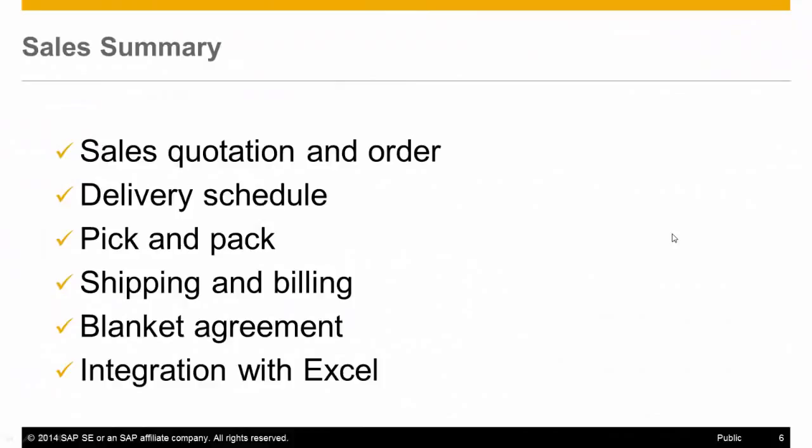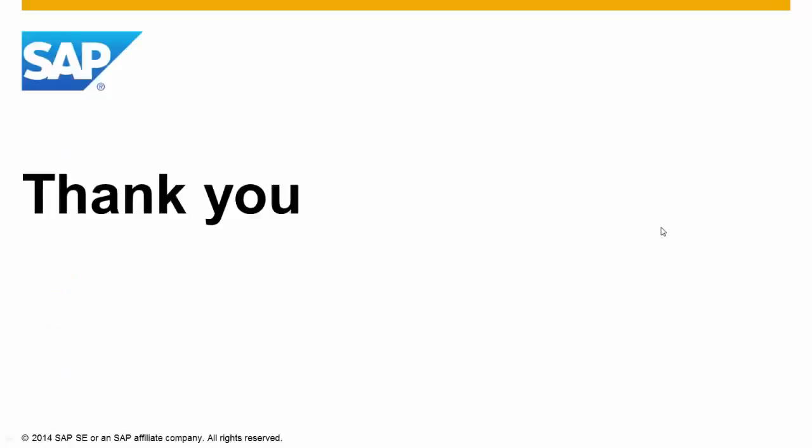Using SAP Business One to manage your sales activities is easy and intuitive. It provides you enough flexibility but at the same time gives you structure and organization. We have seen how to create sales documents and resolve conflicts with delivery schedule. We incorporated the pick and pack following by shipping and billing documents. We have also reviewed the blanket agreement feature and the integration with Microsoft Excel. Thank you for your time.